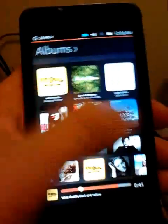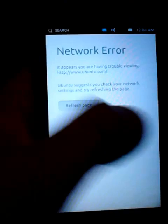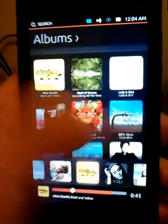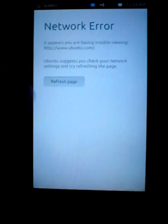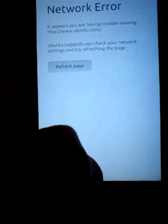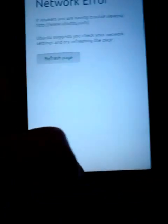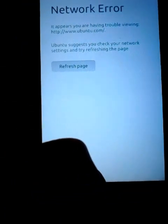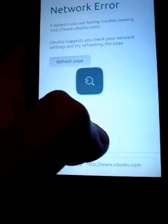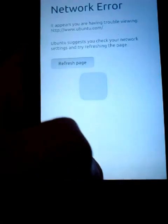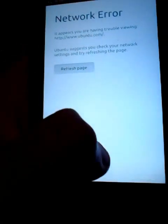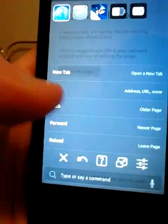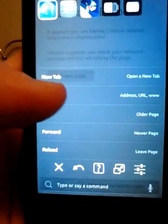You can switch tasks by swiping from the right. The equivalent of the menu button in Android is swiping from the bottom, and as you can see, the URL bar popped up.